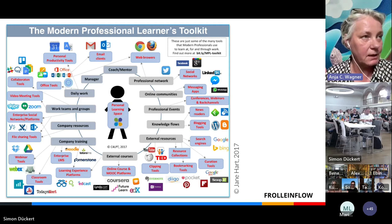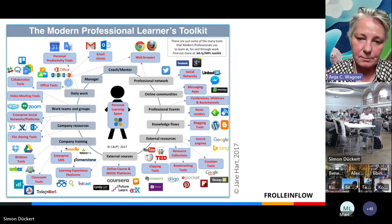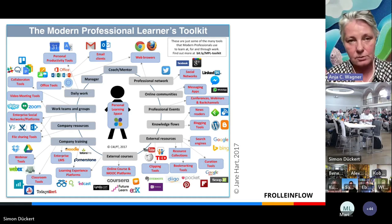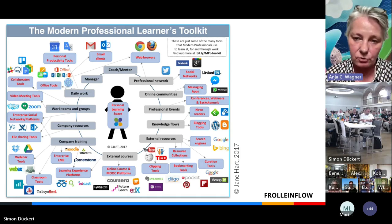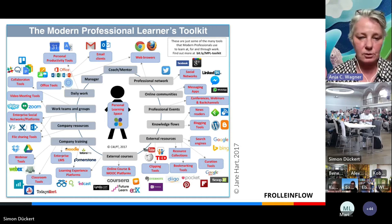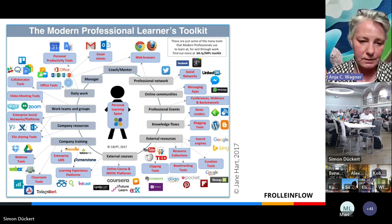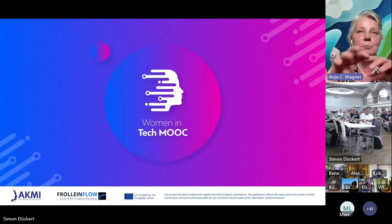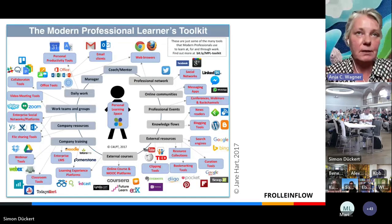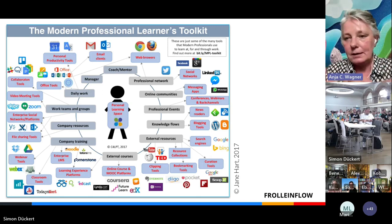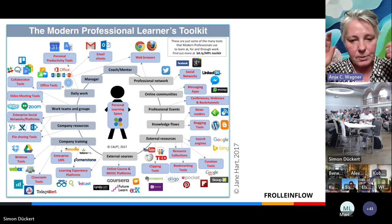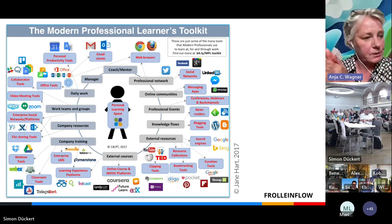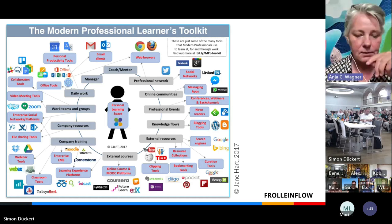I'm using an older Jane Hart slide from 2017 because that was the key change that came through Web 2.0: not classic knowledge transfer, but the human being placed at the center. You're at a conference about how you can design your own learning environment — and unfortunately, this competence is not widely spread in the population. MOOCs are just one part of the potential learning environments you can design.